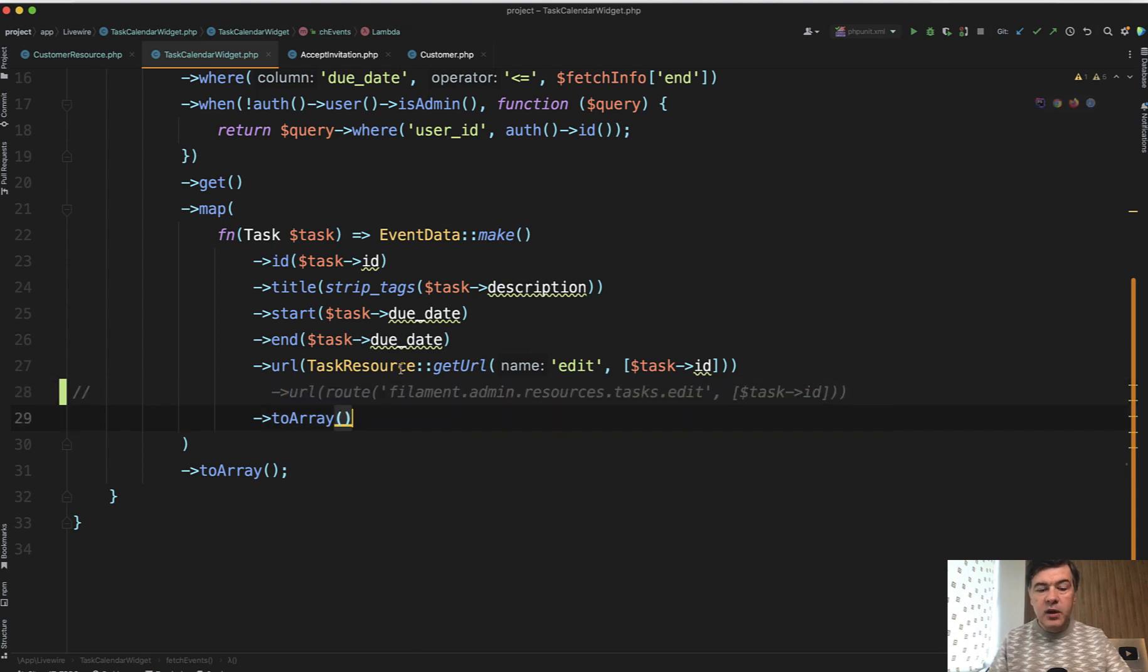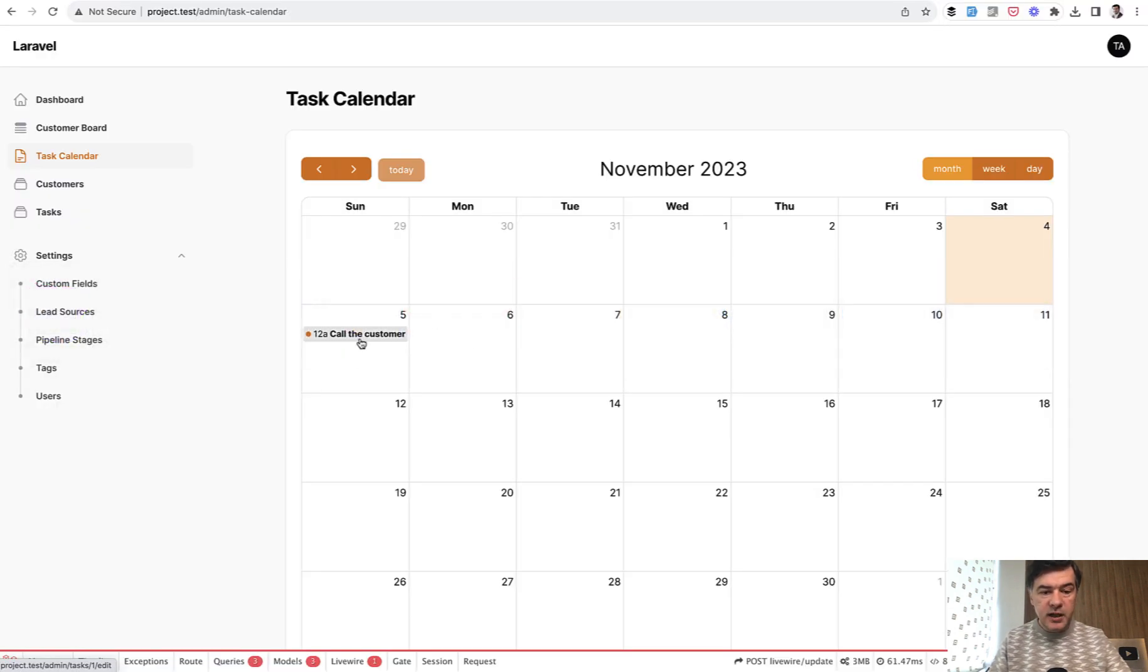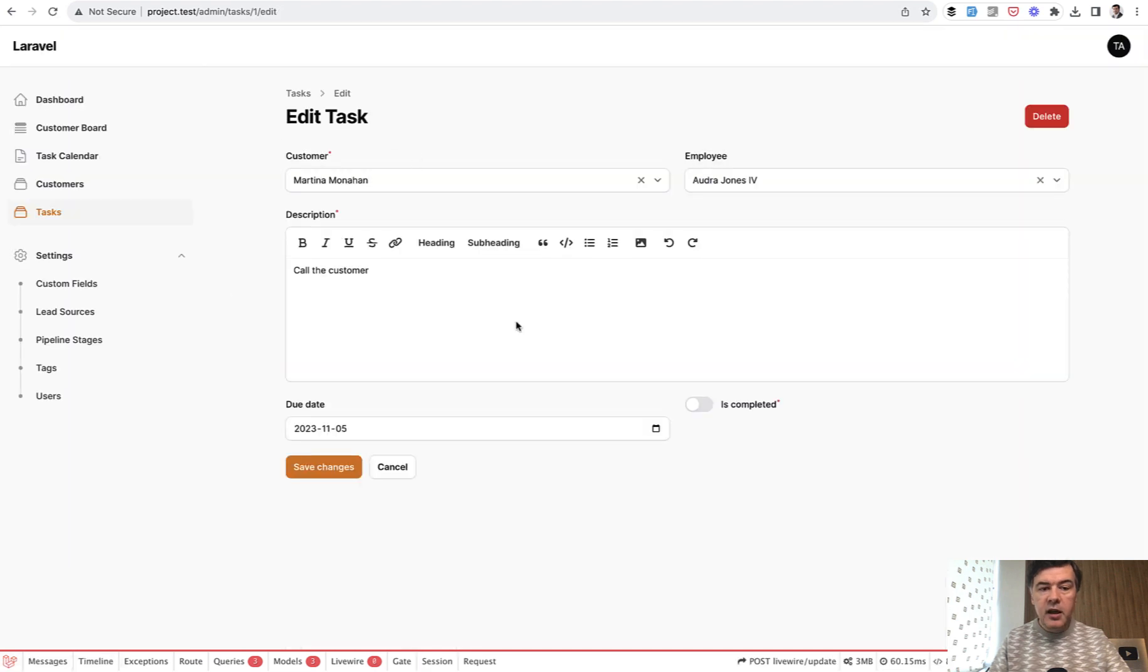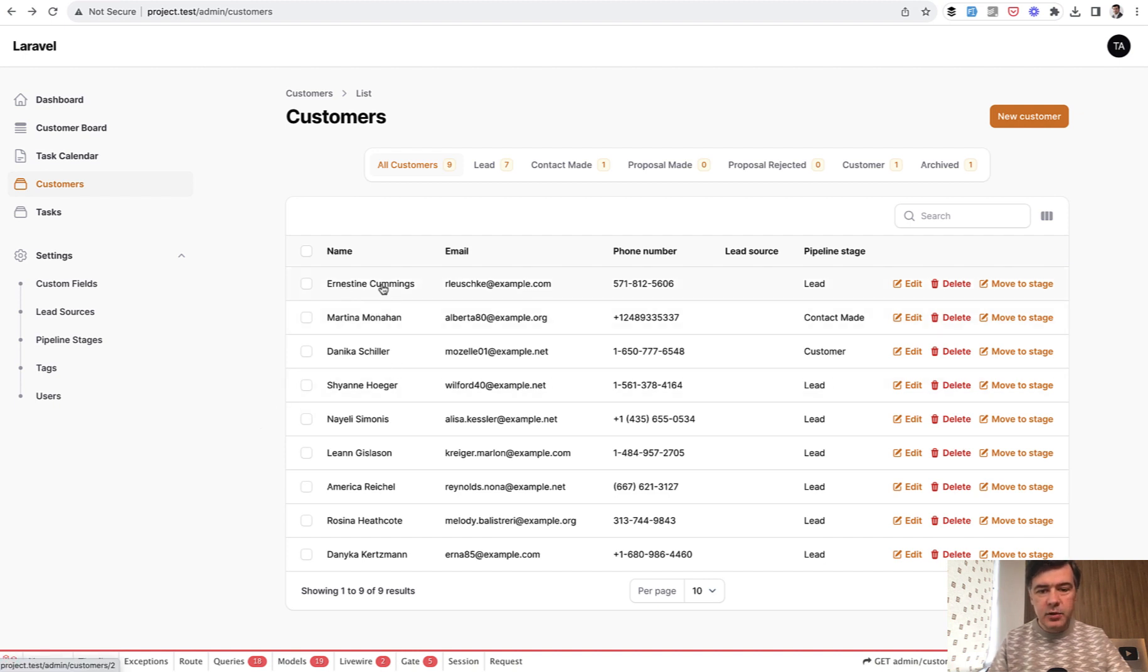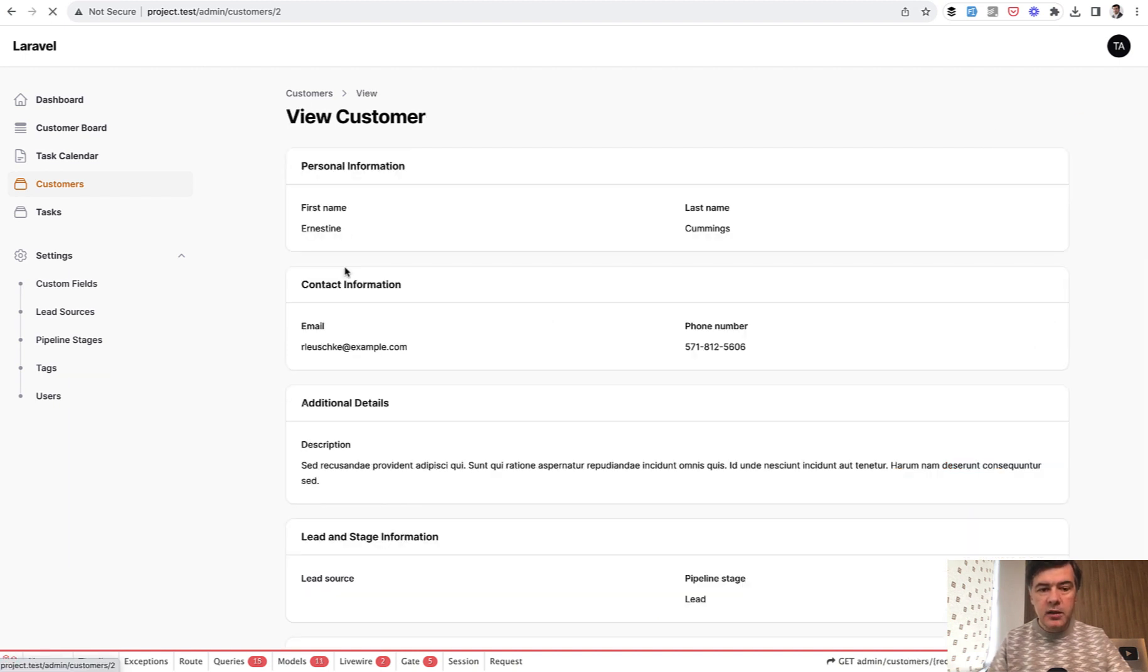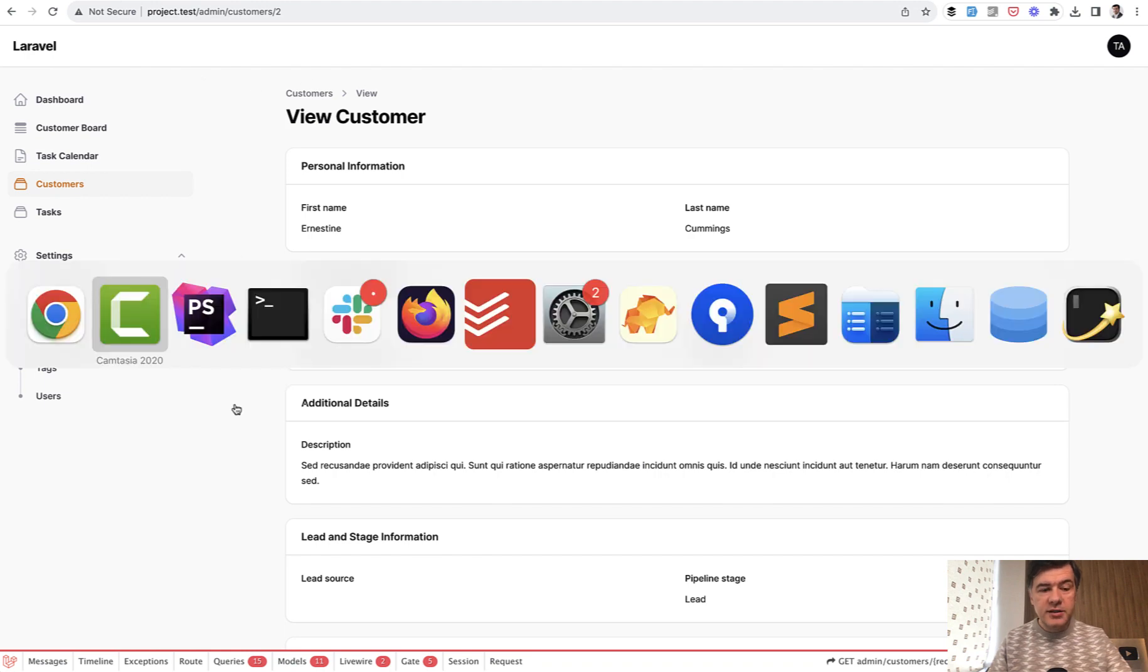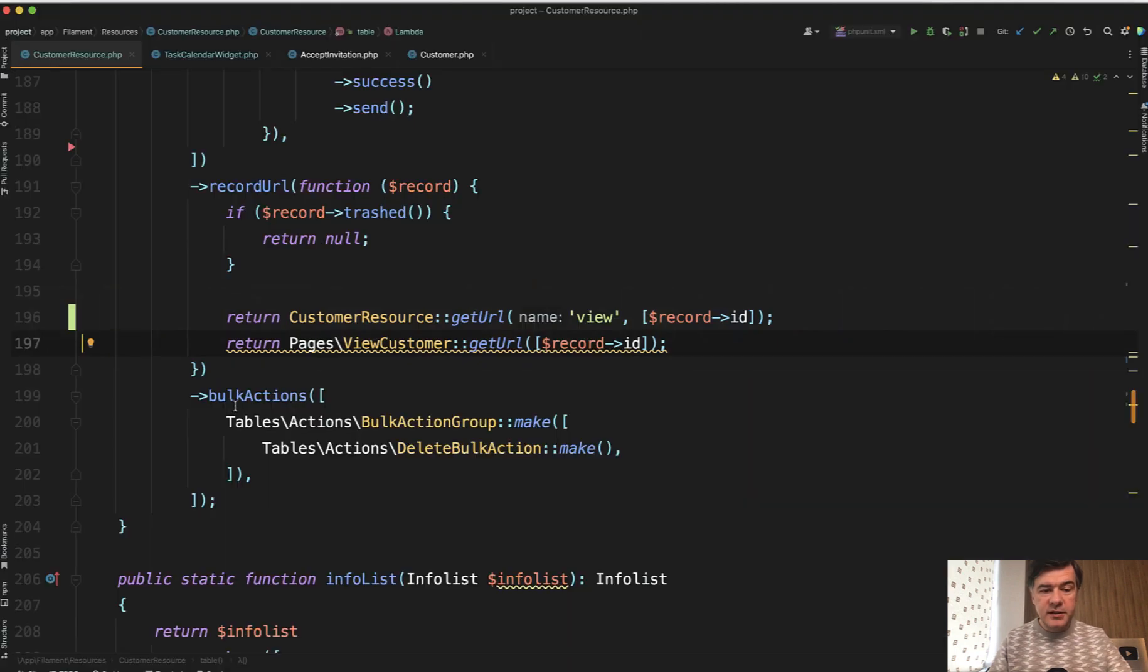So this is the way how to get the URL to the specific resource edit, for example. So I can click here and I can land on edit task page. The second case and the second syntax option I wanted to show you is, for example, in the table you want to link to the view page of the customer. And there's alternative syntax.